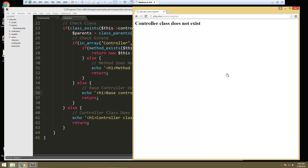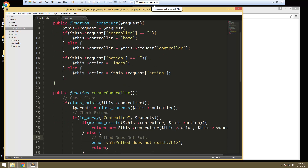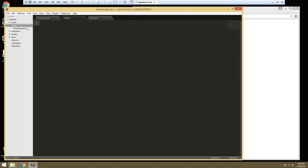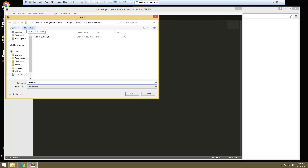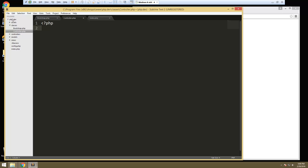In the last video we went ahead and created our folder structure for the project and we also created our bootstrap class which includes a constructor and a create controller method. What we want to do now is create our base controller class. So inside the classes folder we'll create a new file and save it as controller.php. I capitalize the first letter of my class files — it's not needed but it's just a convention I like to follow. We want to create our controller class but this is going to be an abstract class because we don't need to instantiate it itself; it's just going to have our other controllers extend from it. So we'll say abstract class controller.